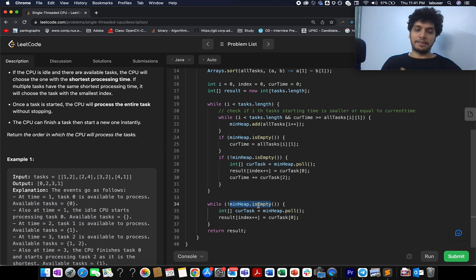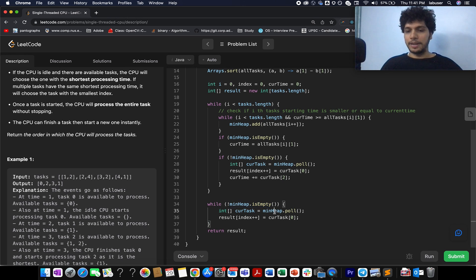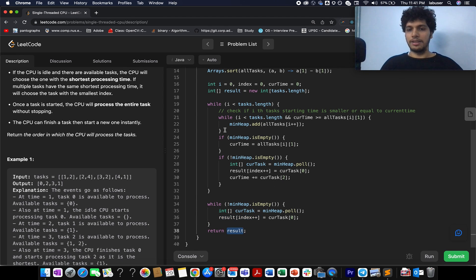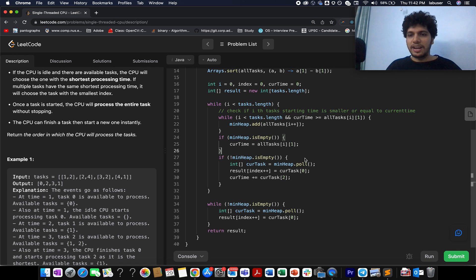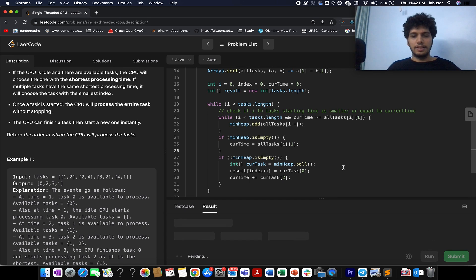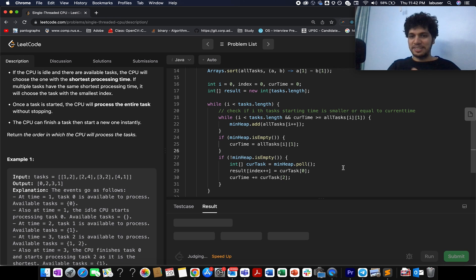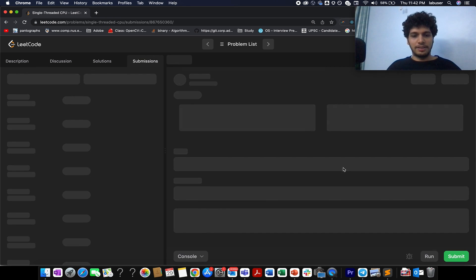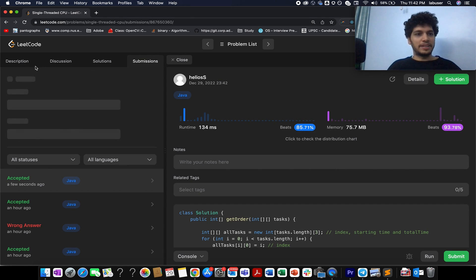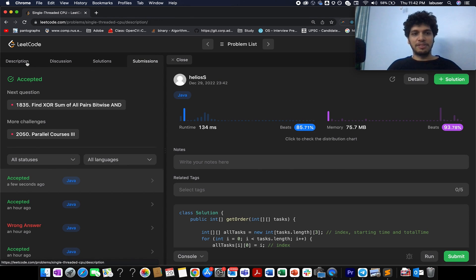After exiting the main loop, we have a safety check: if the min heap still has remaining tasks, we extract and add them to the result array. Finally, we return the result array. The solution is submitted and accepted — exactly matching the steps from the presentation.